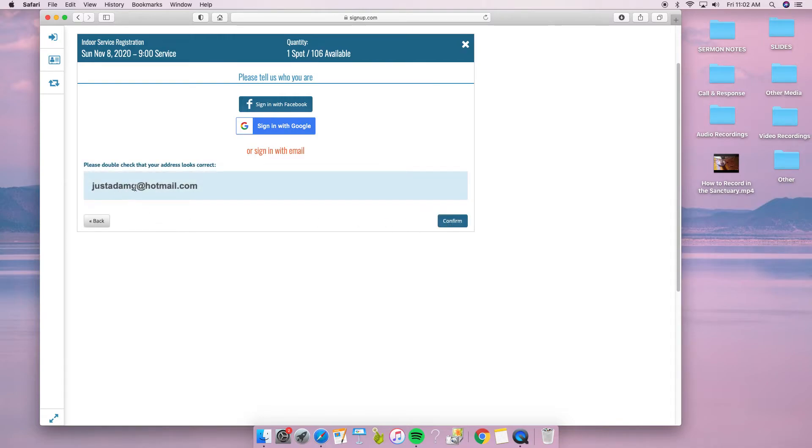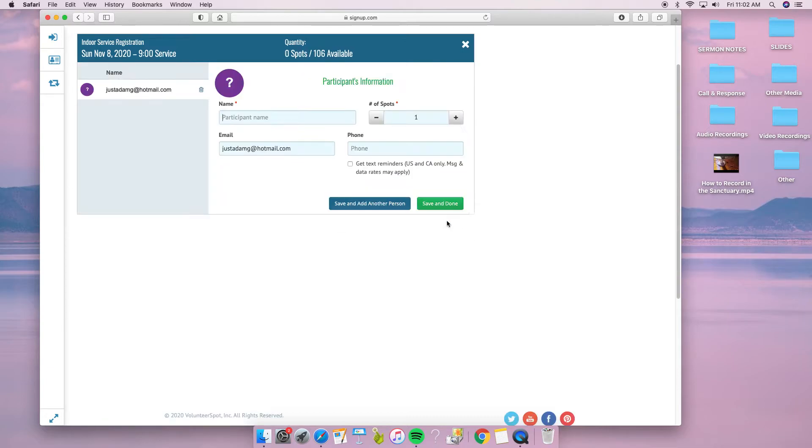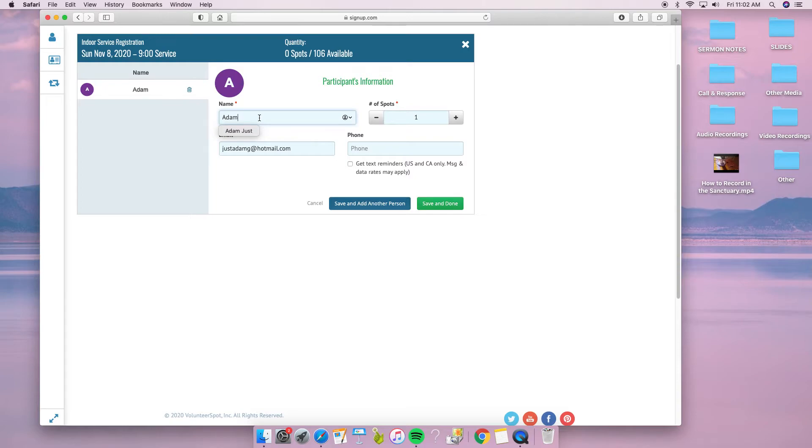I'll confirm that the email is typed correctly. Then I'm going to type in my name, Adam. I can put my full name, and it has my email.